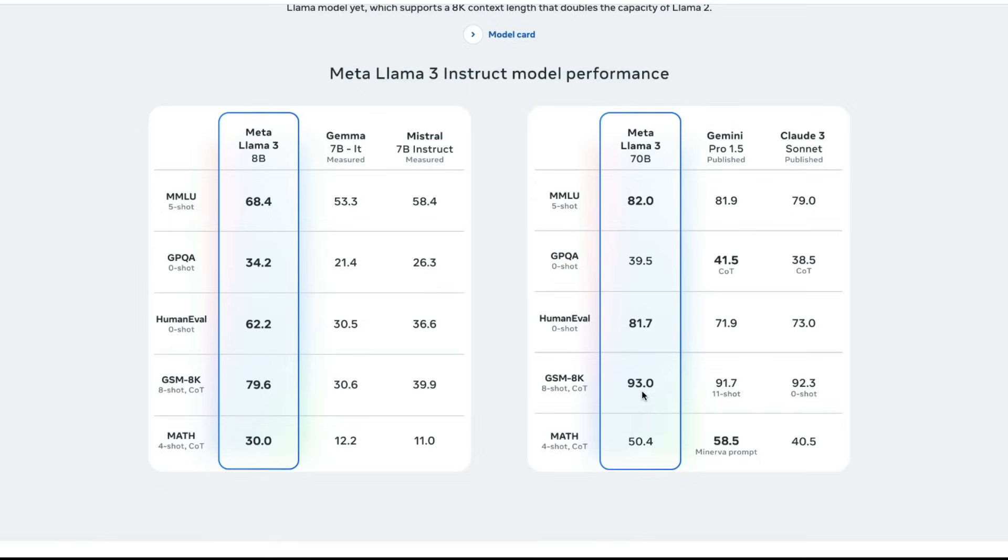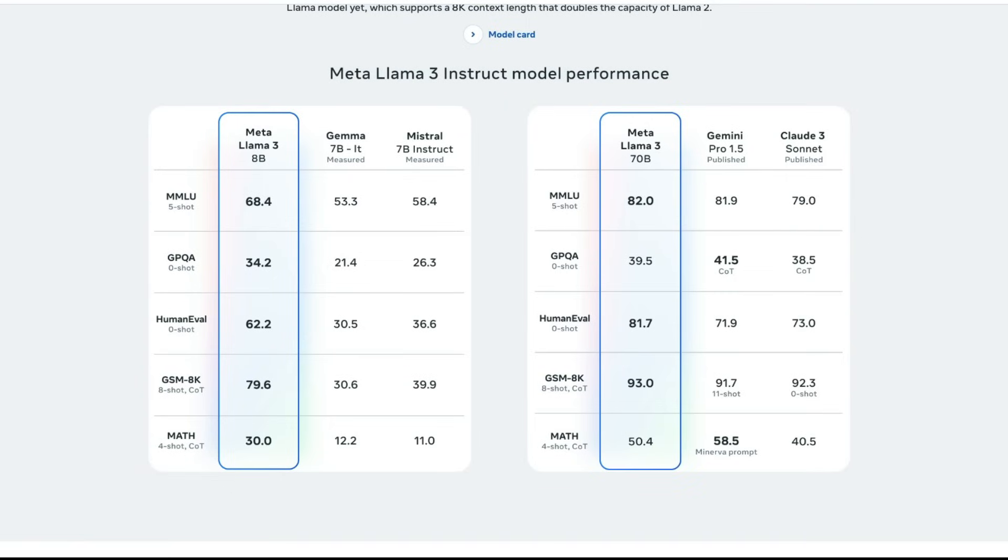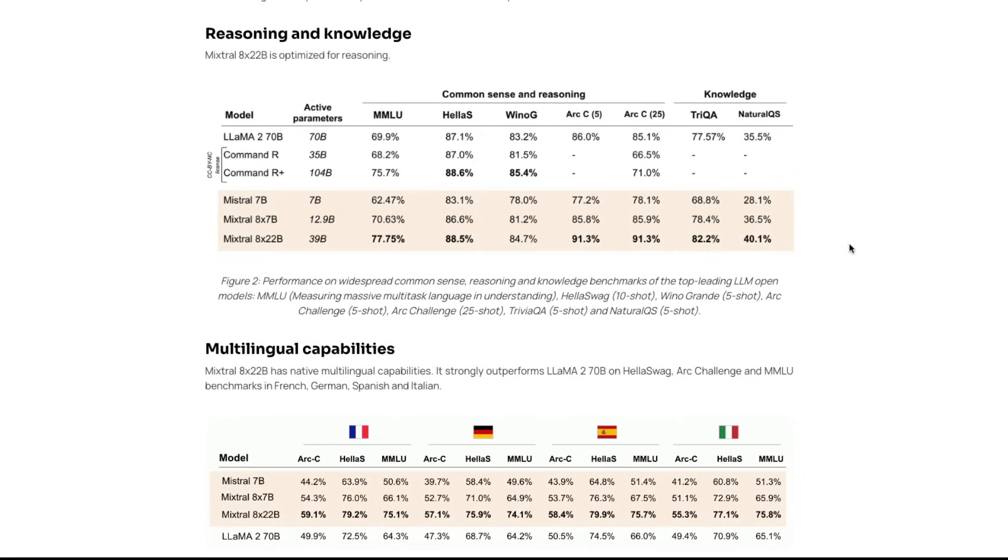So given that this model, Llama 3 has done pretty good job when you compare it with Mistral and Claude 3, I wanted to also see how does it do with respect to the most recently released 8x22 billion parameter Mistral model. So when you compare it with Llama 3, the 70 billion parameter model, once again, it does a pretty good job better than what Mistral is doing. But you can argue that Mistral has got only 39 billion parameter active parameters, while Llama 3 will have 70 billion parameters. That's always a debate that you want to talk about. But if you are going to use it for fine tuning, I think this is going to be a good base model when you compare it with even Mistral 8x22 billion parameter model.